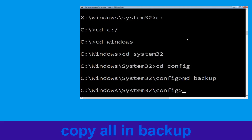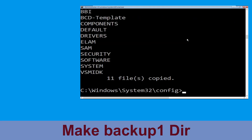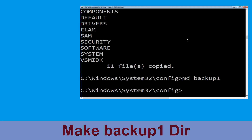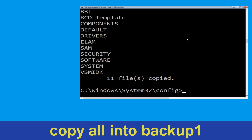Type: copy *.* backup and hit Enter to execute. Now type: mkdir backup1 and hit Enter. Then type: copy *.* backup1 and hit Enter to execute the command.